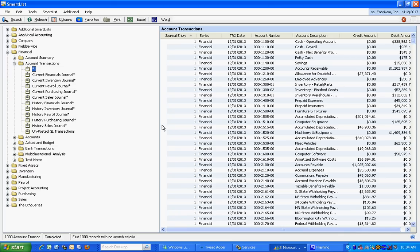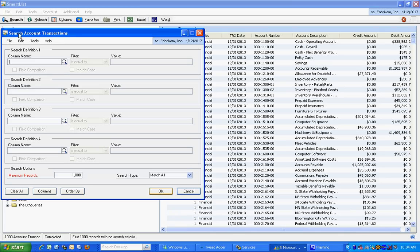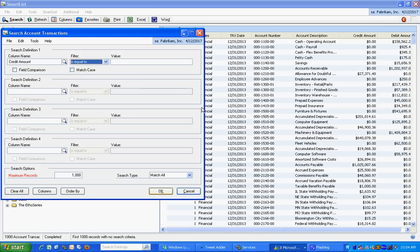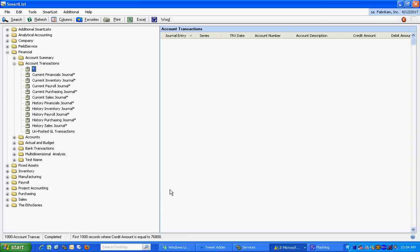So what I might do is do a search on that. I'd do a search on the credit amount equal to $76,800. So if I did that, that works fine. It pulls up all the transactions, but only the ones that have credit amounts.